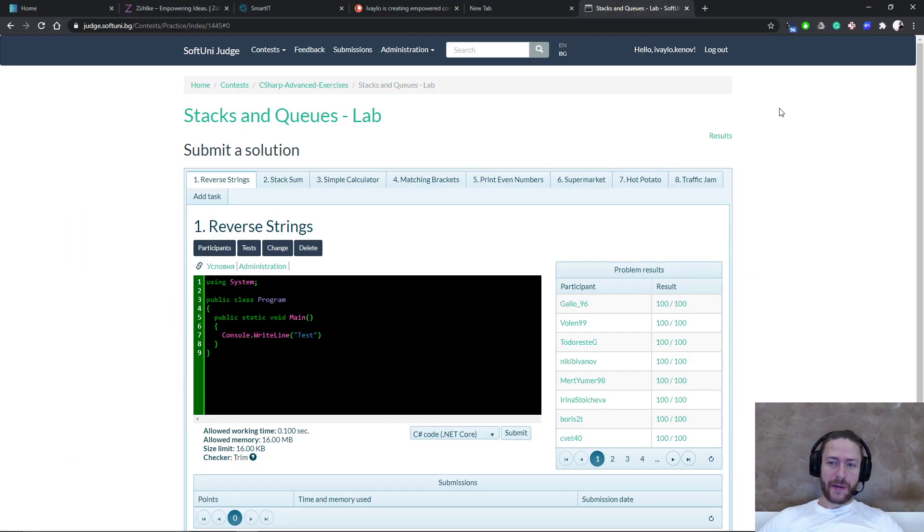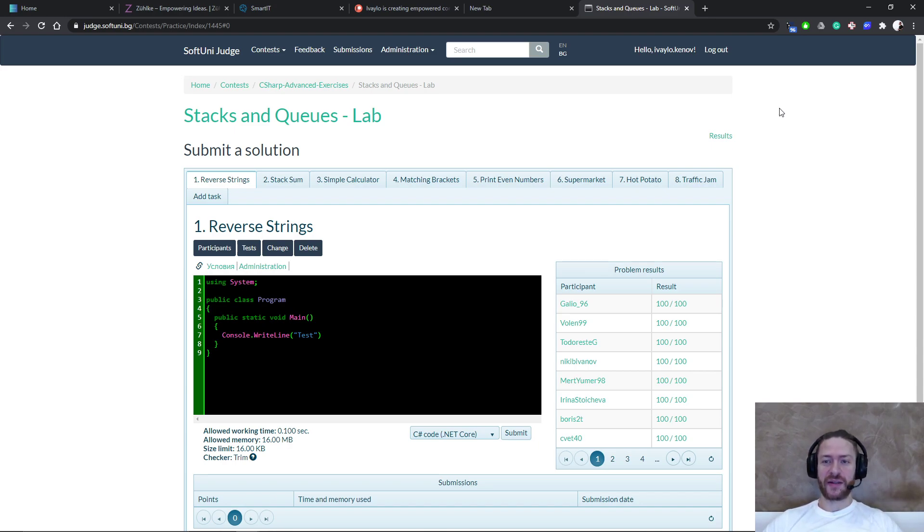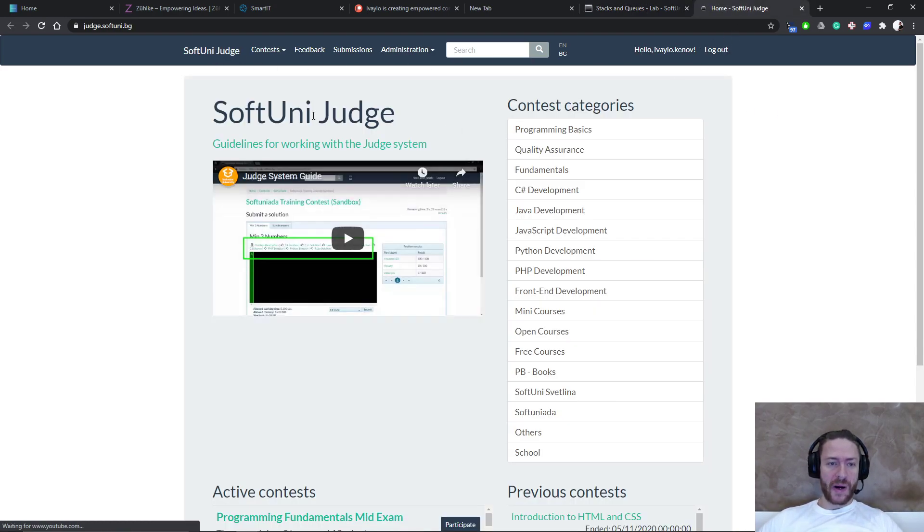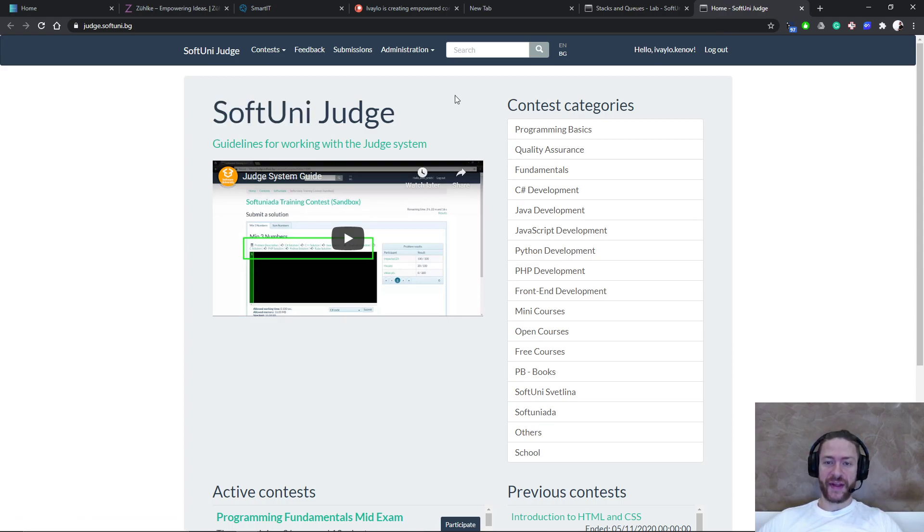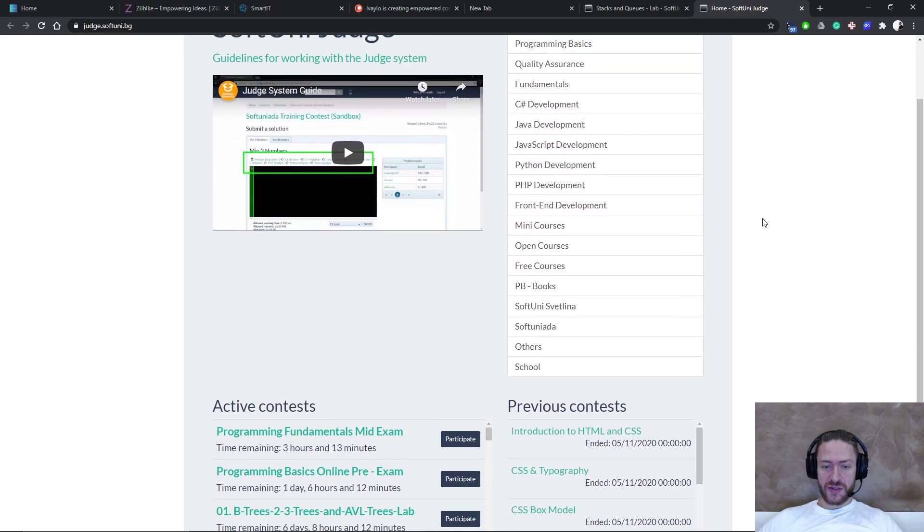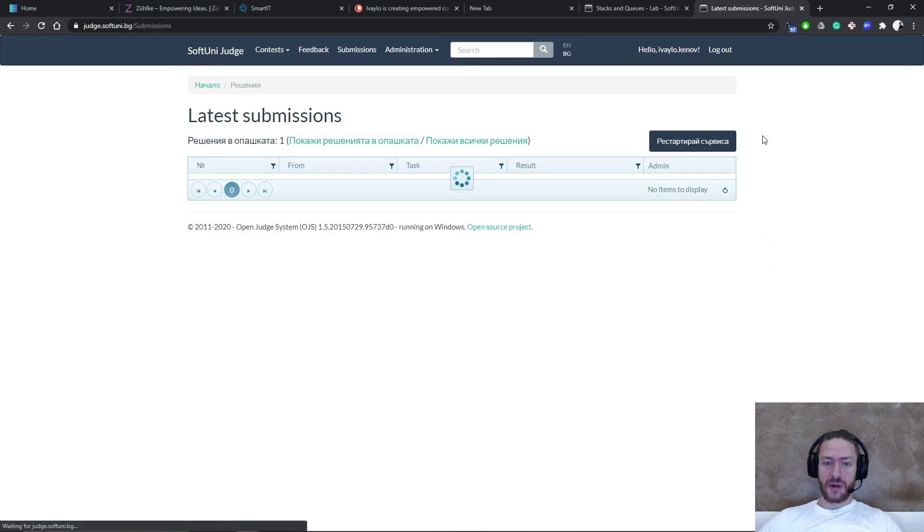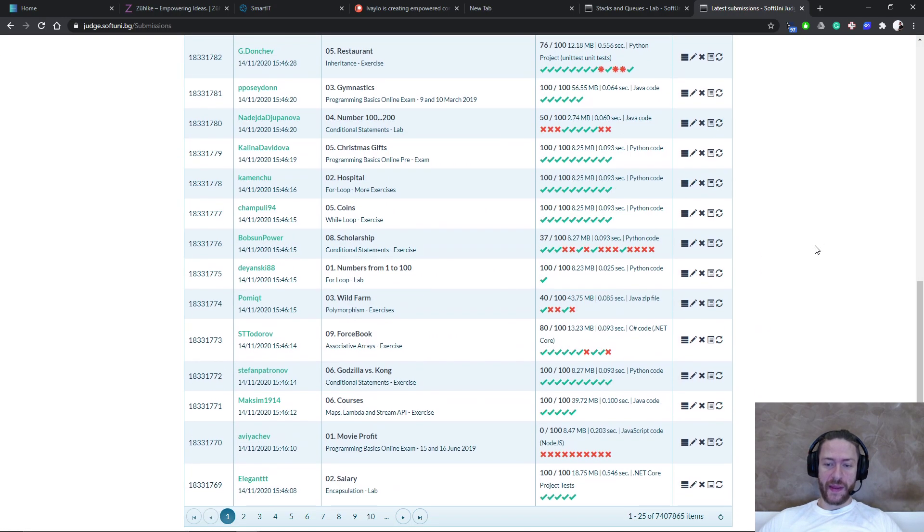This is the system. It's not very beautiful because its intention is to have functionality. It doesn't matter how it looks. It's a judge system currently used by a local educational institution. It's called SoftUni, but that doesn't matter. And it's used for many years now by them.